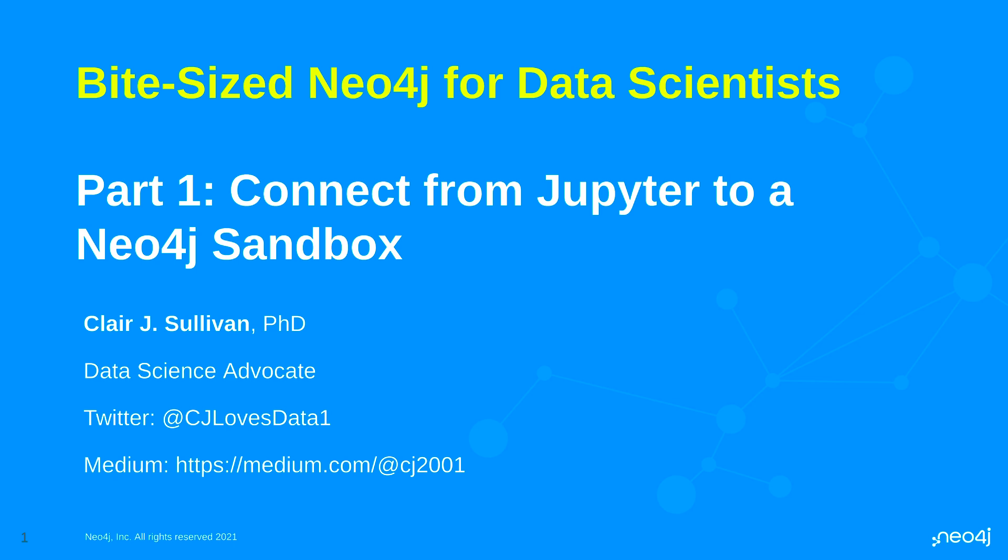In this part one of our series we're going to talk about how to connect to a free Neo4j sandbox database using Jupyter. My name is Claire Sullivan and I'm a data science advocate at Neo4j. You can reach out to me on Twitter or you can find several blog posts that I've written on Medium.